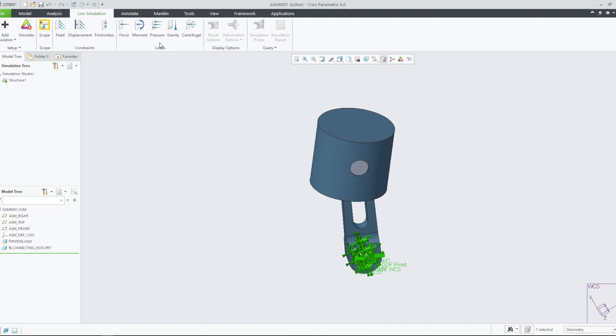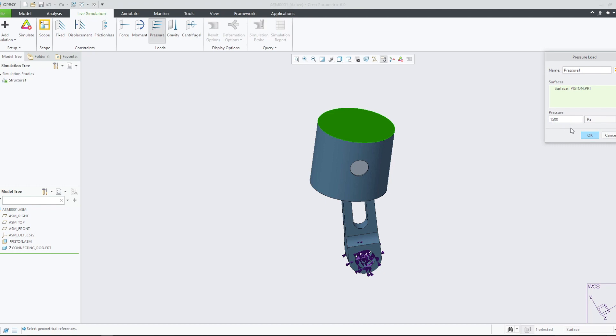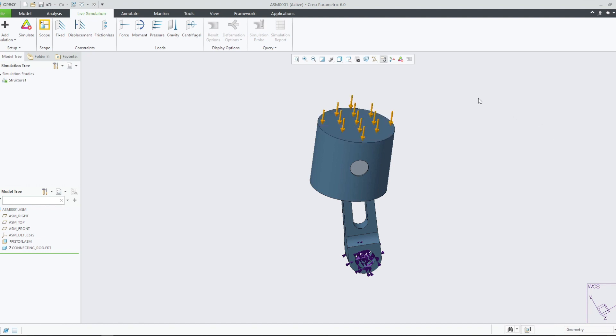Let's begin by defining the loads and constraints for the study. We will add a fixed constraint to the inside surface of the hole and a pressure load of 1,500 Pascals to the top surface of the piston head.